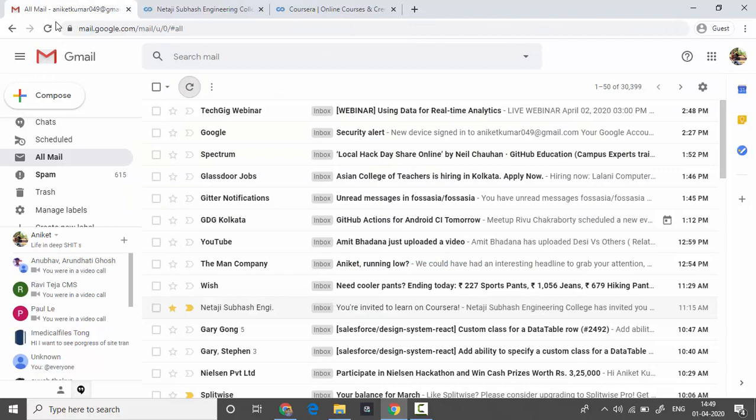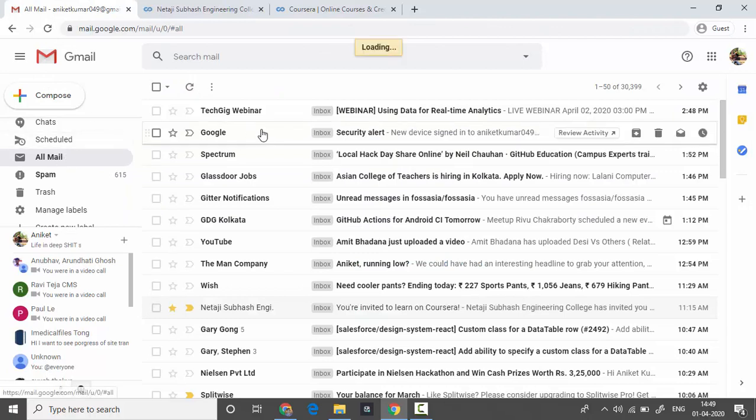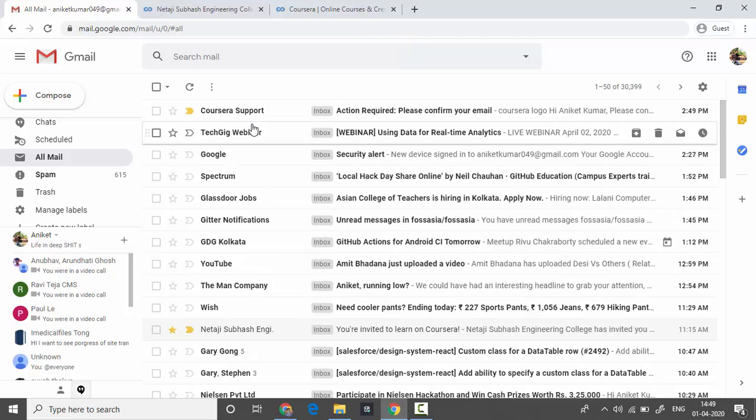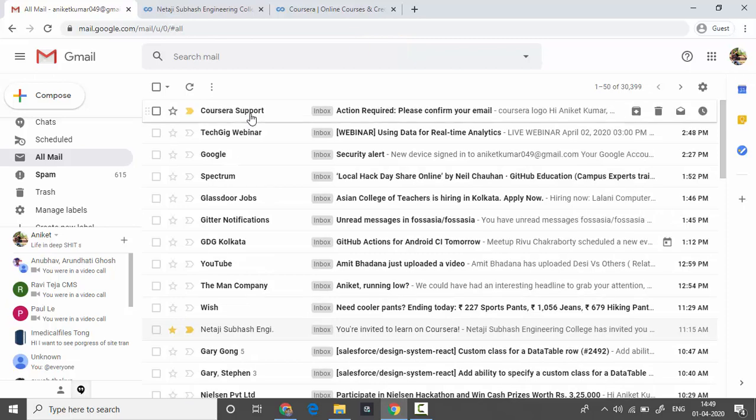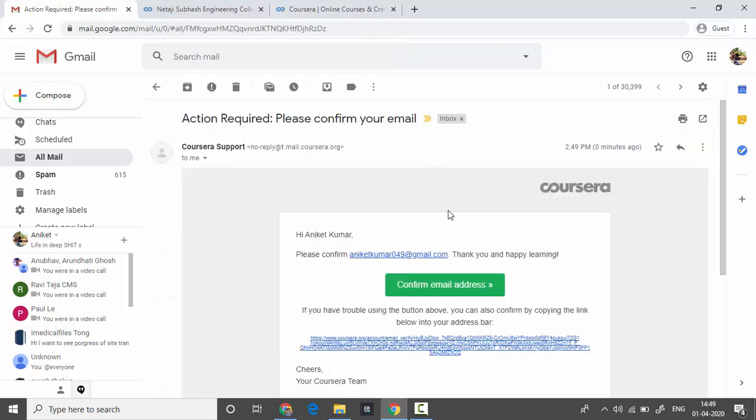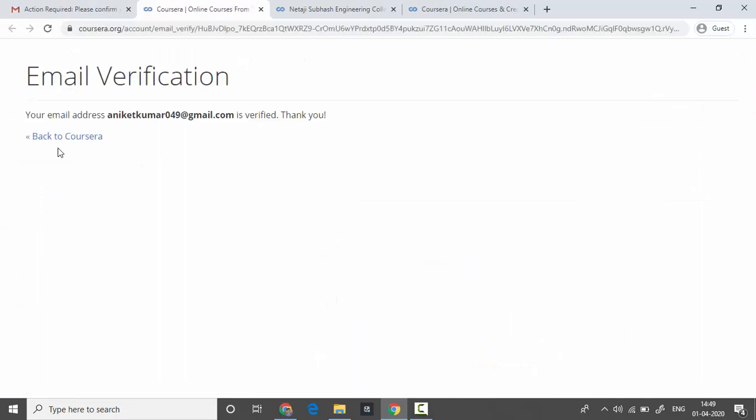An email will be sent to your email ID. Refresh your tab, confirm the email, and you are good to go.